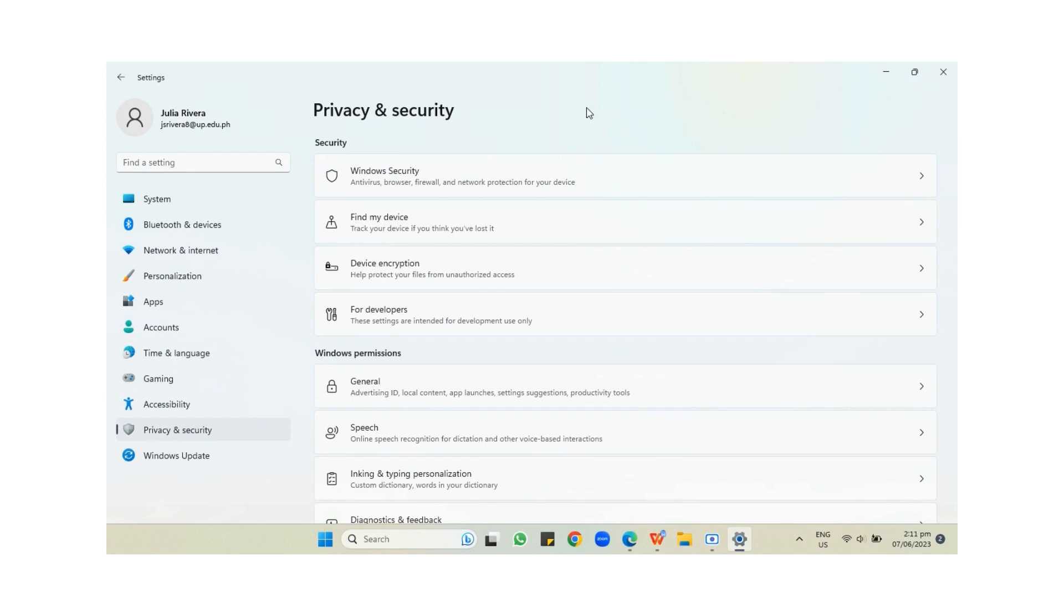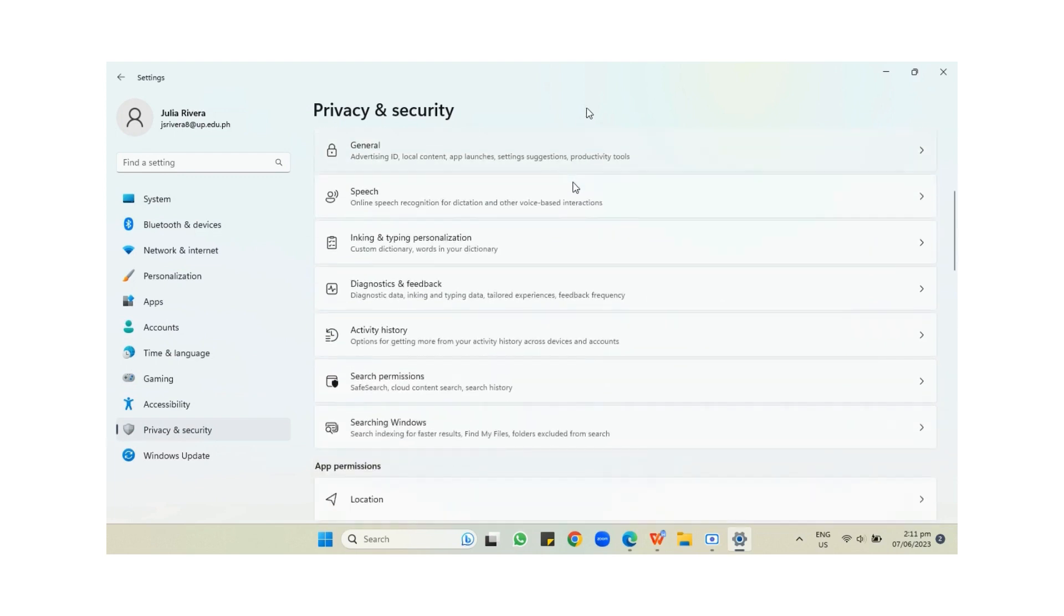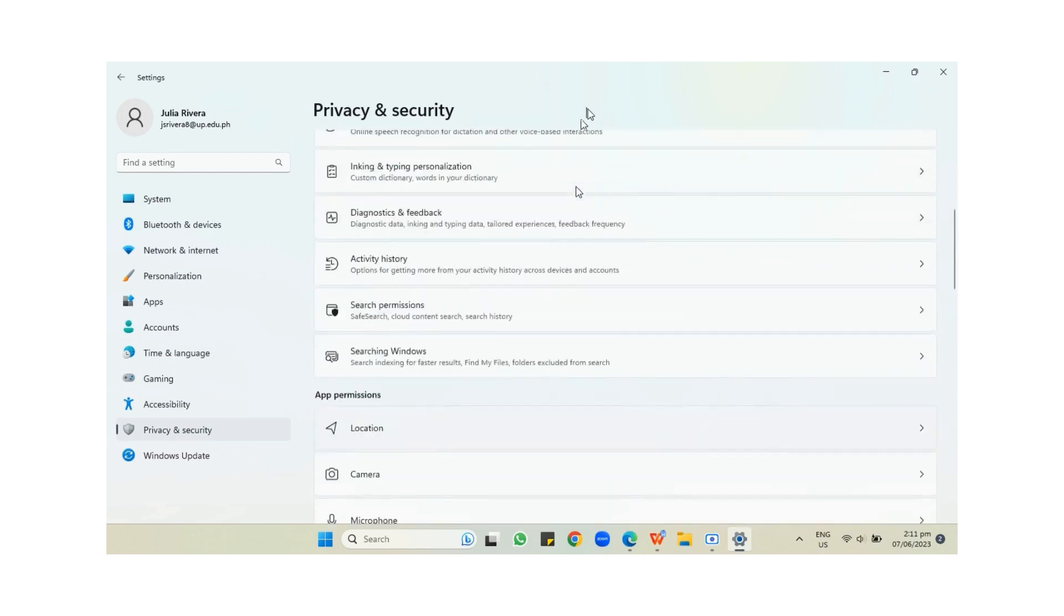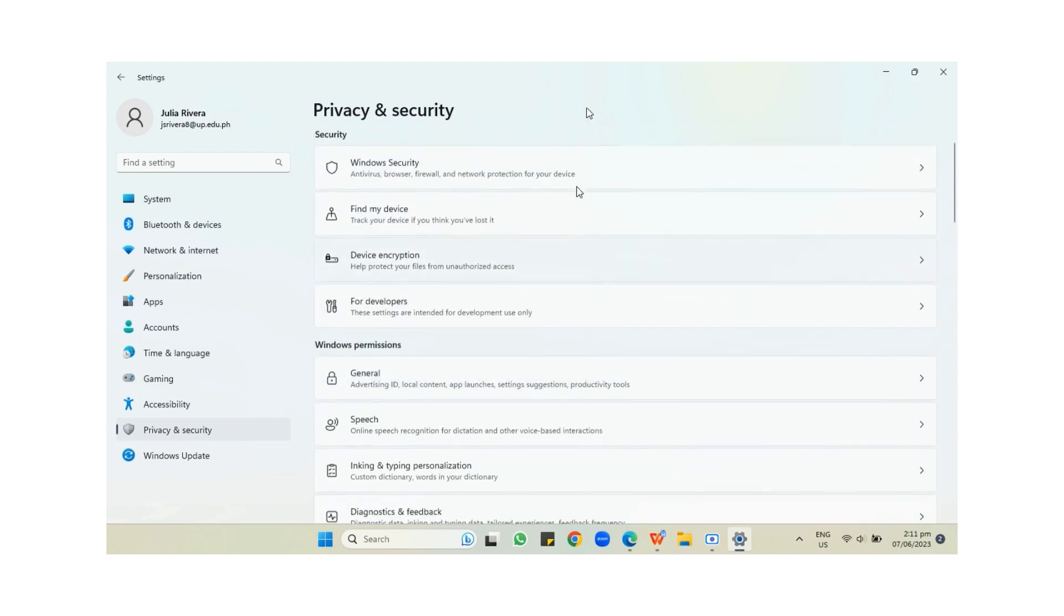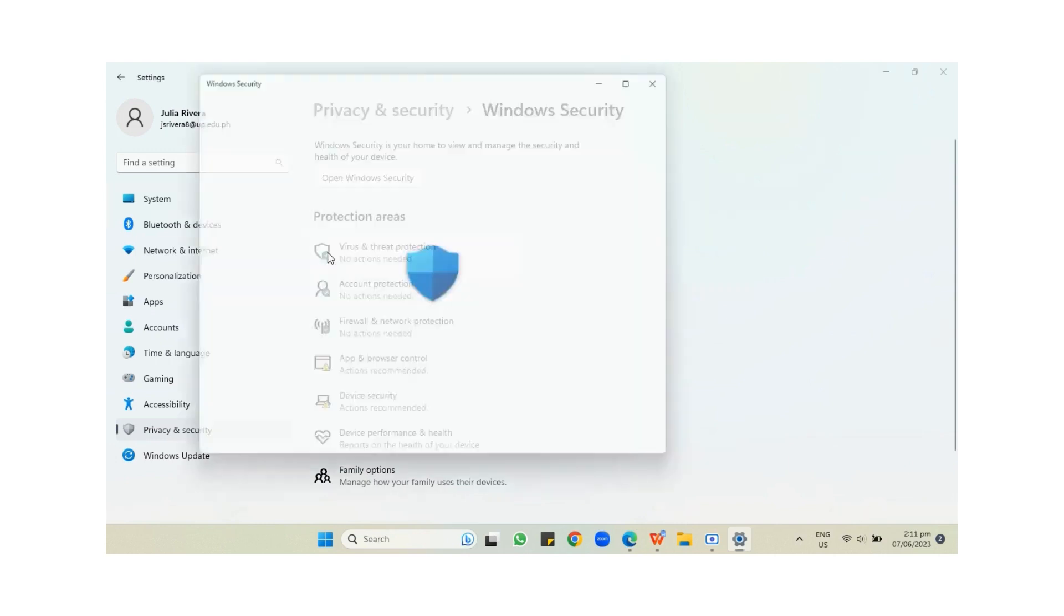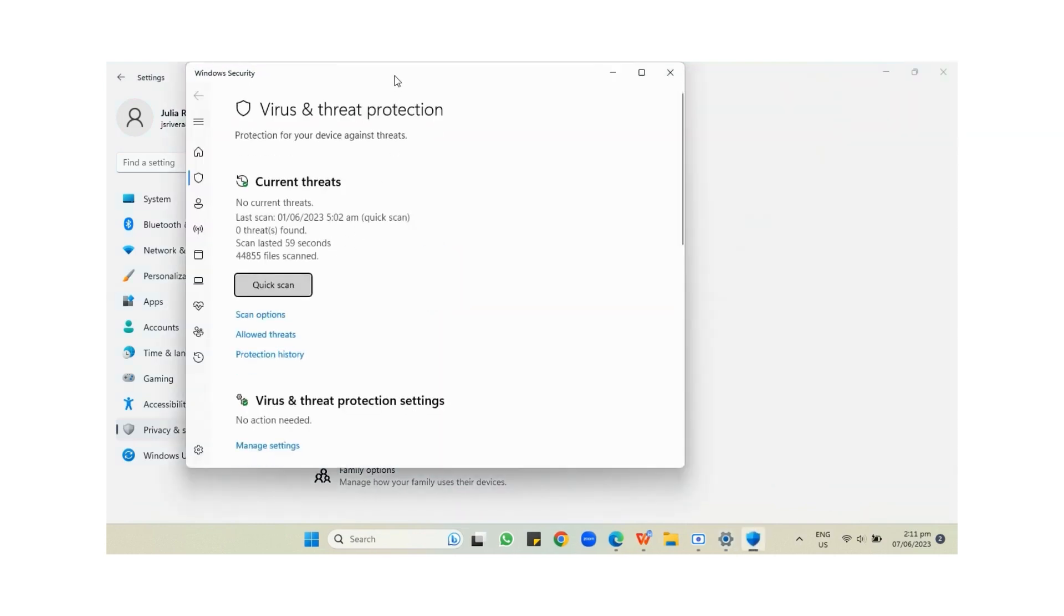Under Privacy and Security, look for Windows Security—if we have the same Windows, it's usually on the topmost part of your screen. Once you're here, press Virus and Threat Protection, which will redirect you to this page.